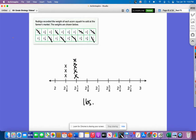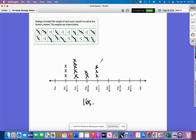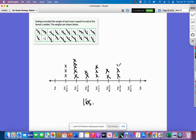Now let's look at two and three-eighths — we have one, two. That's it. Two and a half: one, two, three — three markers. Two and five-eighths: one, two. Two and one-eighth is already done. Two and three-fourths: one, two, three, four. And two and seven-eighths: one, two.